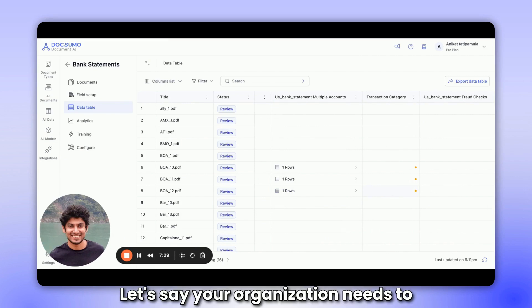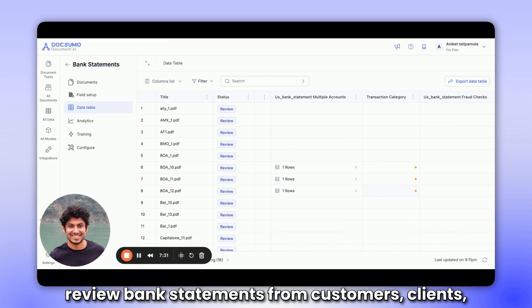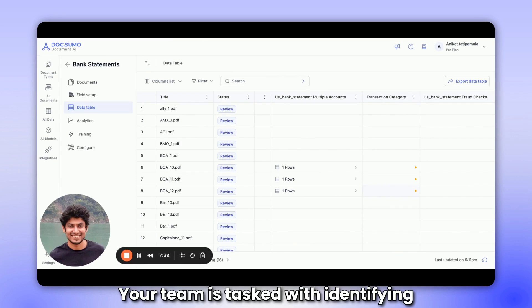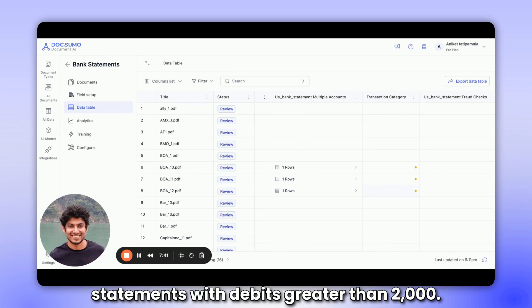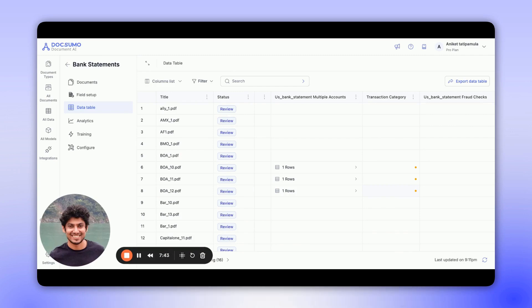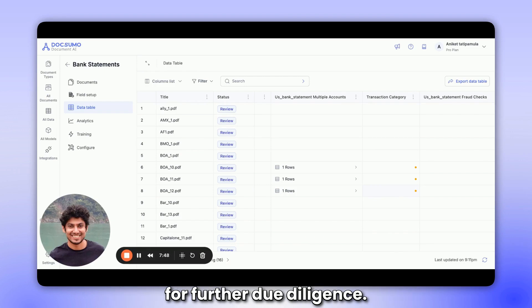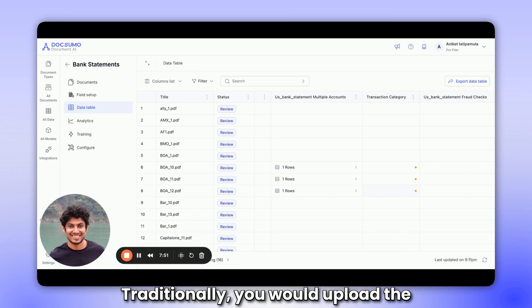Let's say your organization needs to review bank statements from customers, clients, or applicants daily. Your team is tasked with identifying statements with debits greater than 2000. The aim is to segregate these accounts for further due diligence.